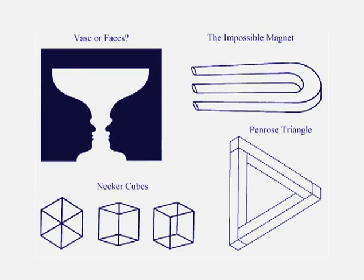In the lower left are things called Necker cubes. They're just geometric figures, and if you stare at them for a while, they will appear to flip, and the backside will become the front side, and the front side will become the backside. Well, it takes a little while for that to happen. It may work for some of you, but not others.